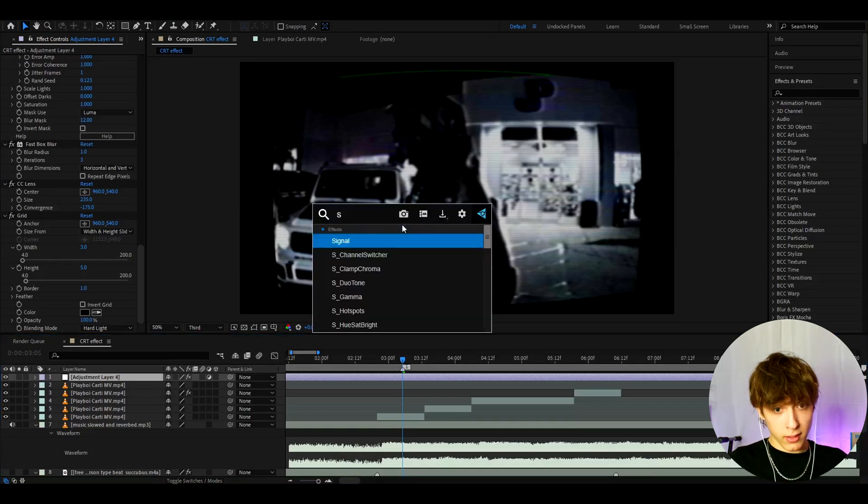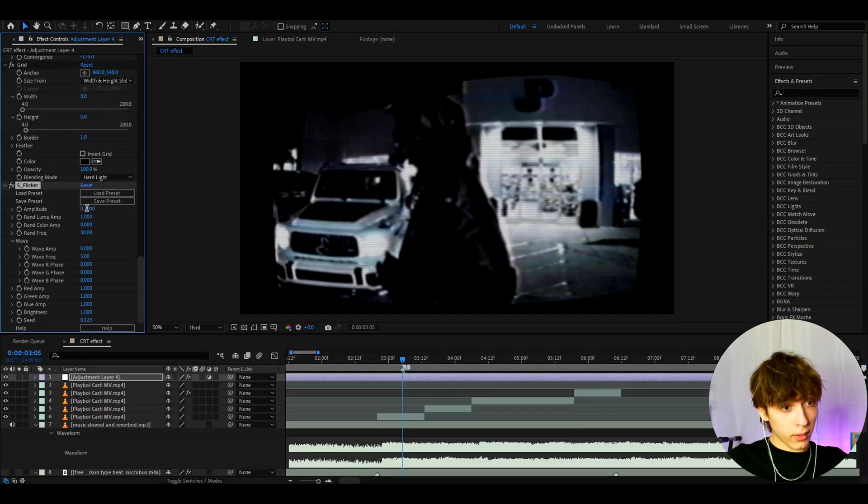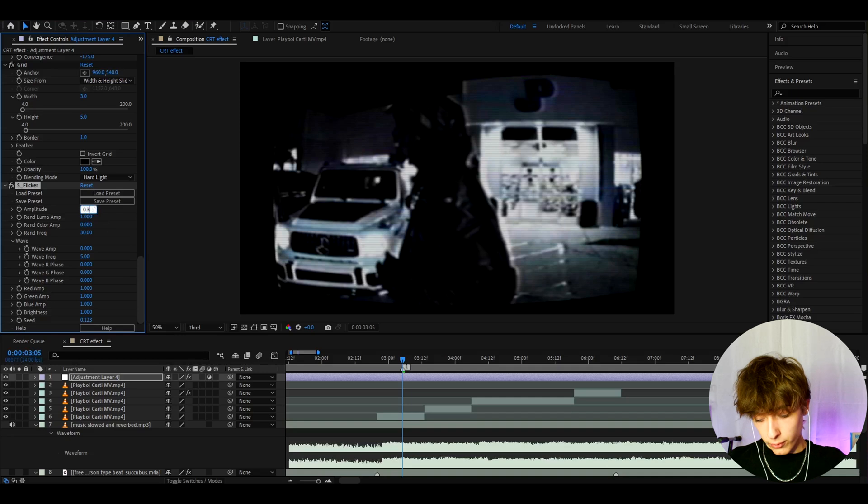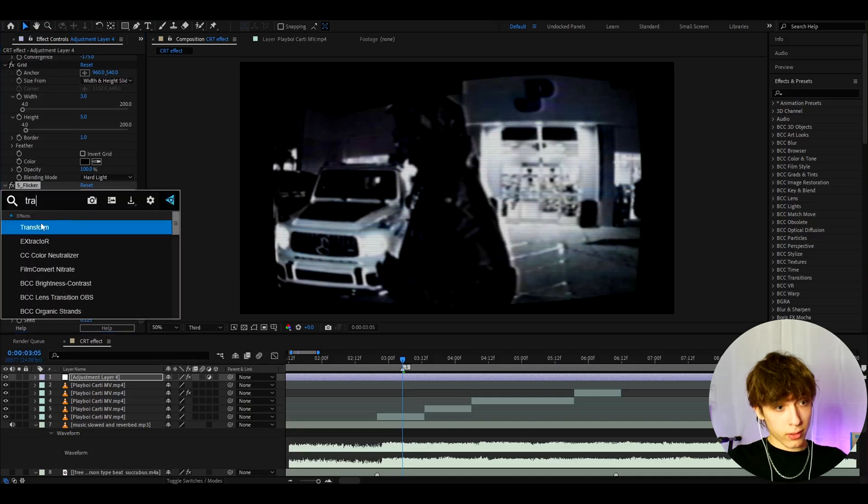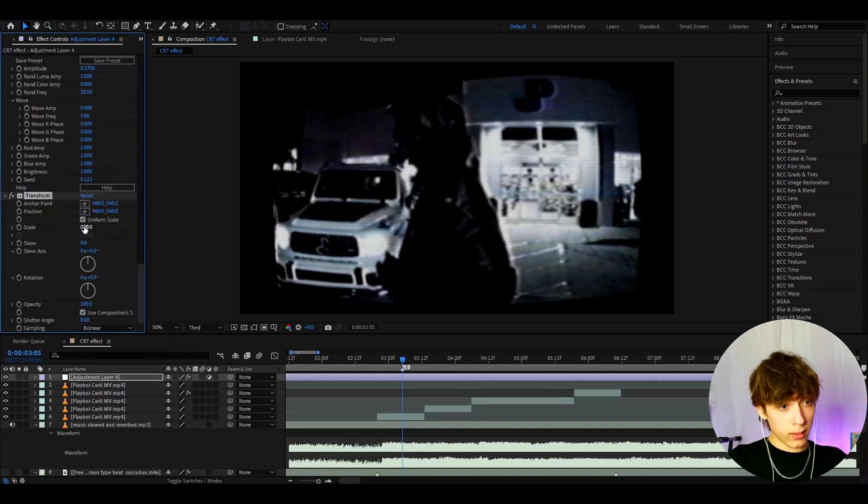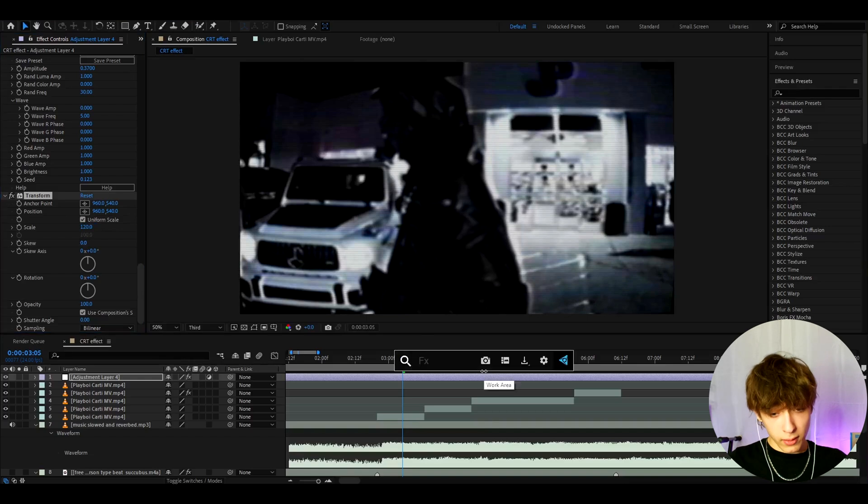So now we can add s flicker and here I like to make the amplitude to kind of height to like 0.37. Now let's add transform and let's make the scale to like 120. Perfect.